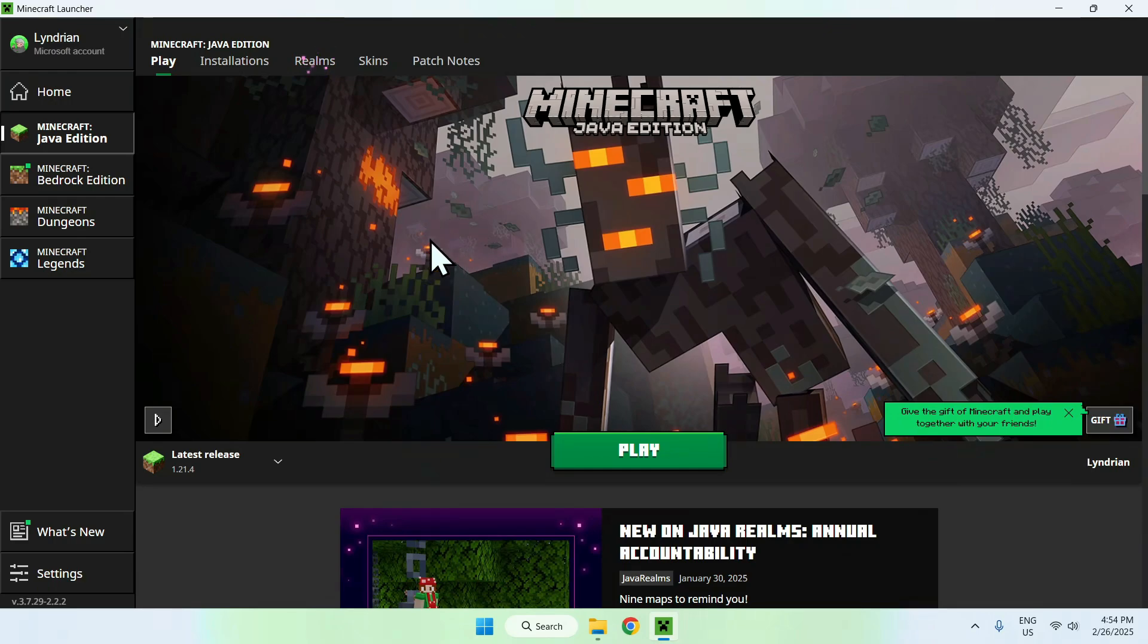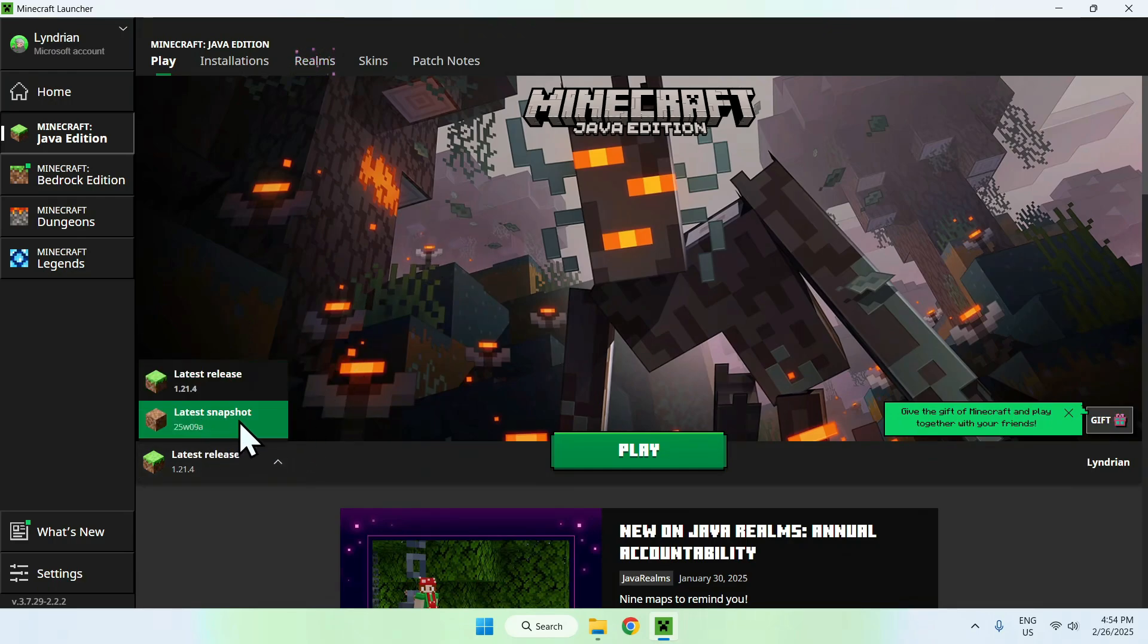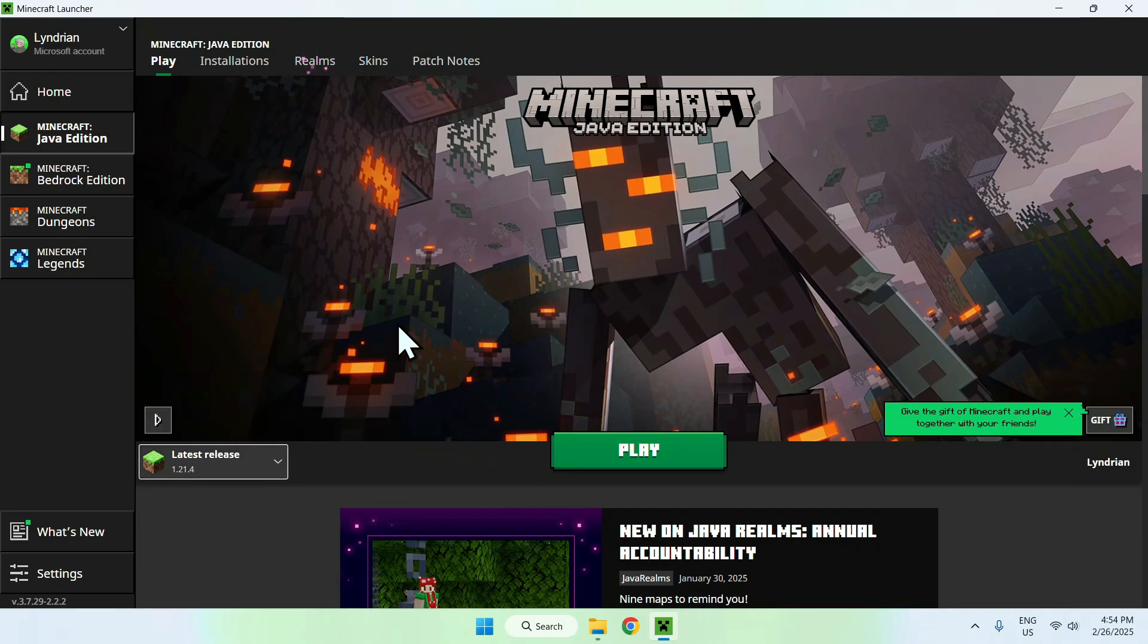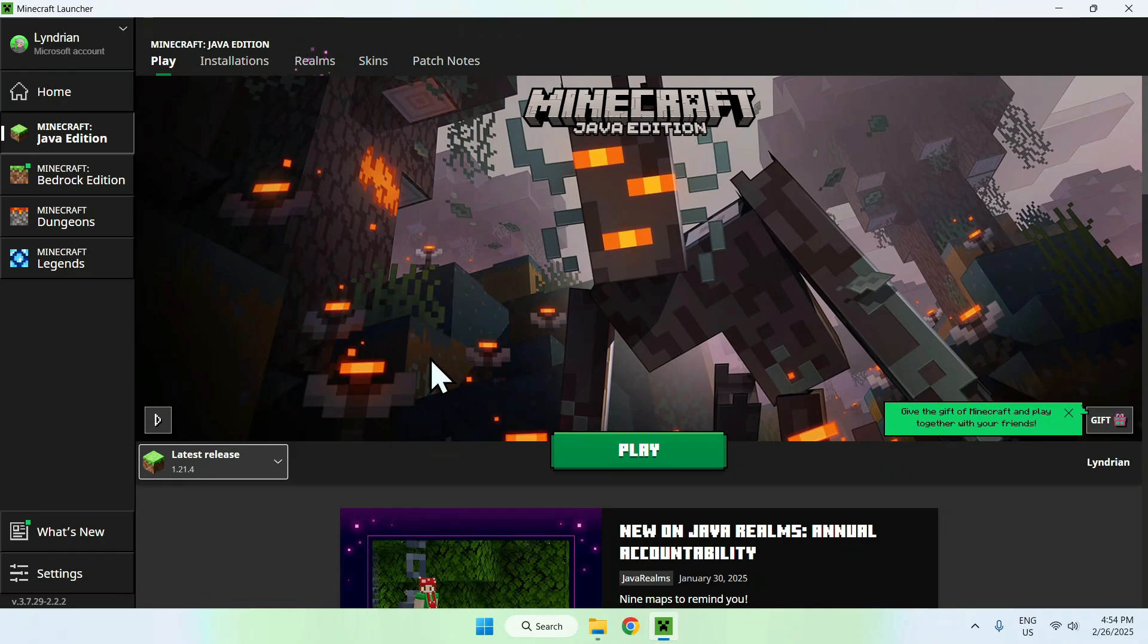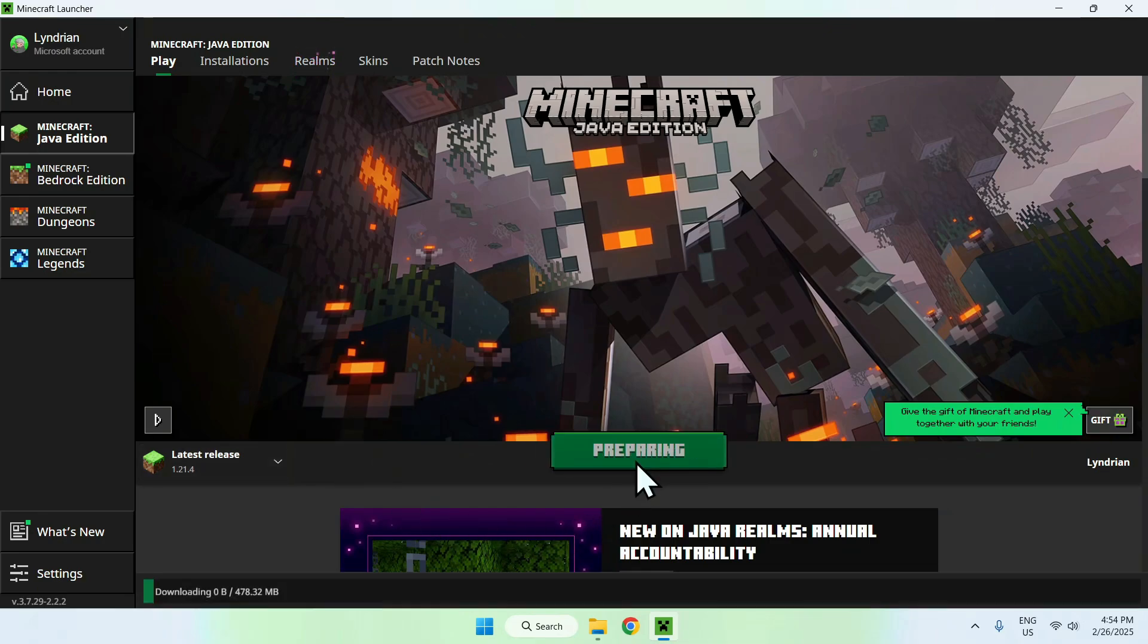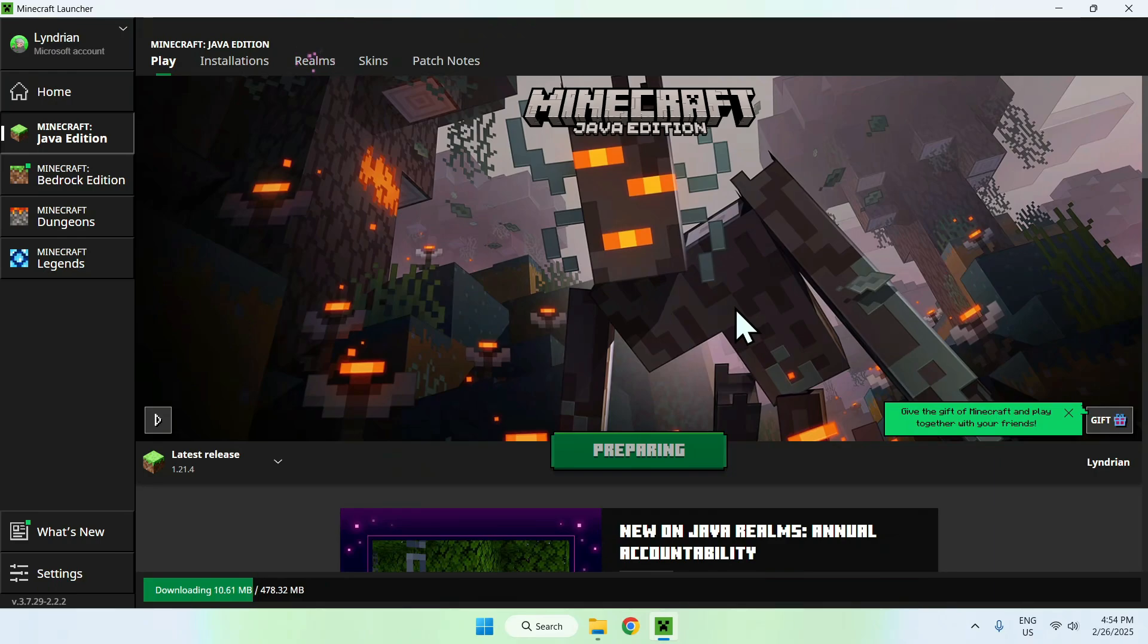Now choose what type of Minecraft release you want to play. Here you have a snapshot, a release, and of course you can add hundreds of mods. You have dozens of types of launchers. But basically, just select some form of release and click play. This will start up and download all the required files for Minecraft.